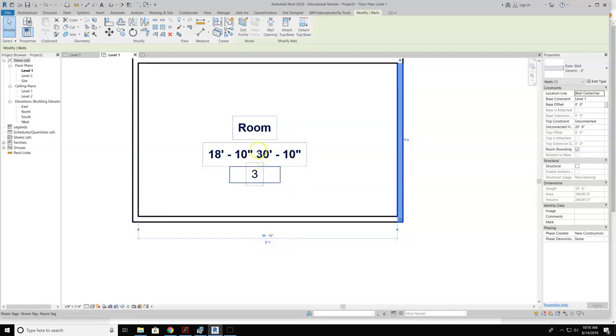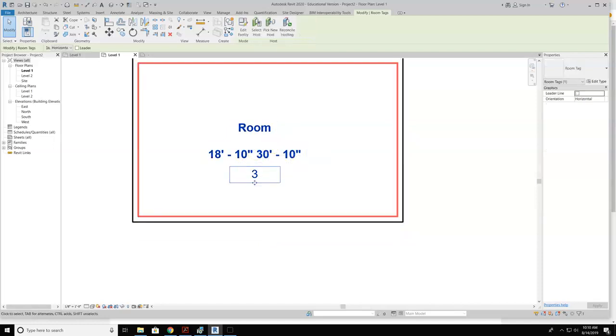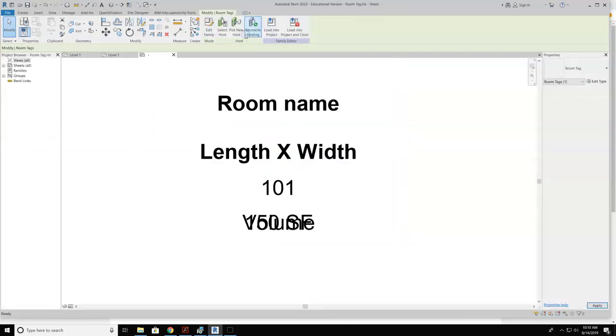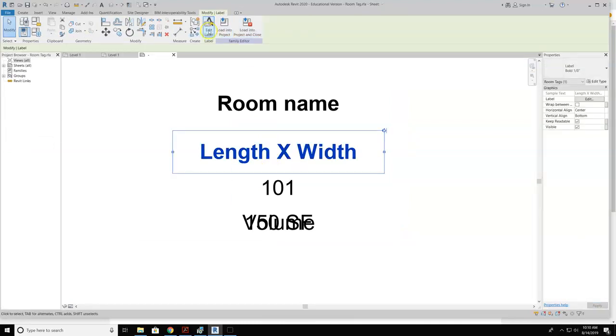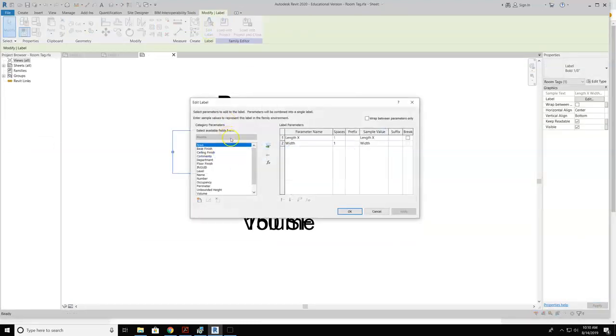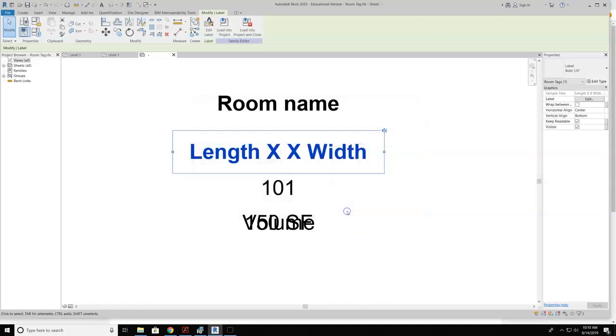The other thing that you can see here that is missing is the x in between these two. And this is why I usually like to add, get back into edit family, get back into the parameter, edit the label. This is why I put length x. Because I always want to not forget that there's a suffix that I need to add. So in the suffix column, I'm going to hit space, and then I'm going to put in a capital X. The reason why I do that is the space spaces it out a little nicer. Hit OK.